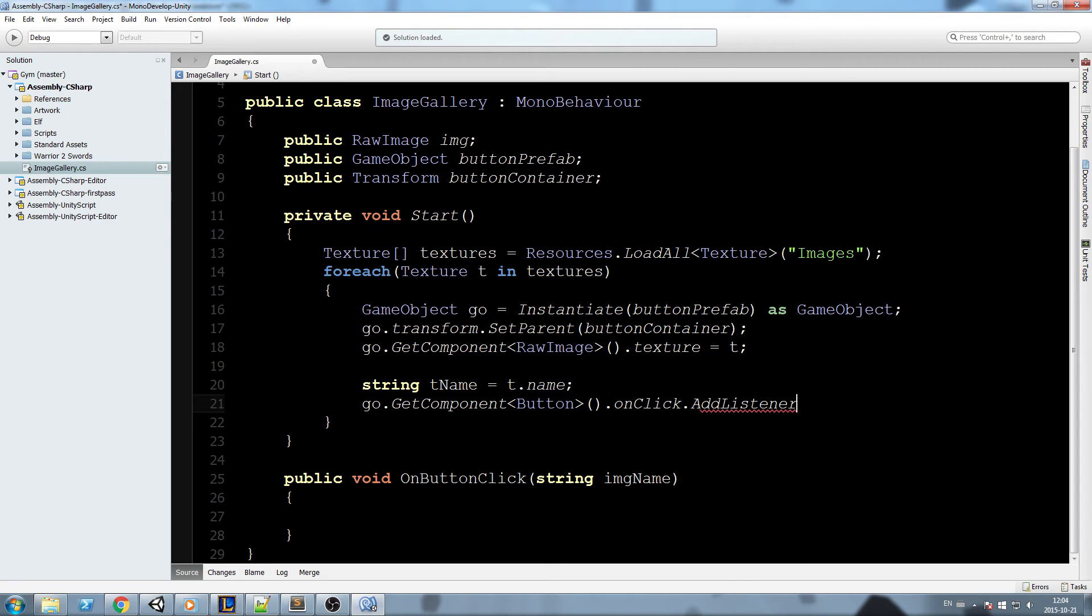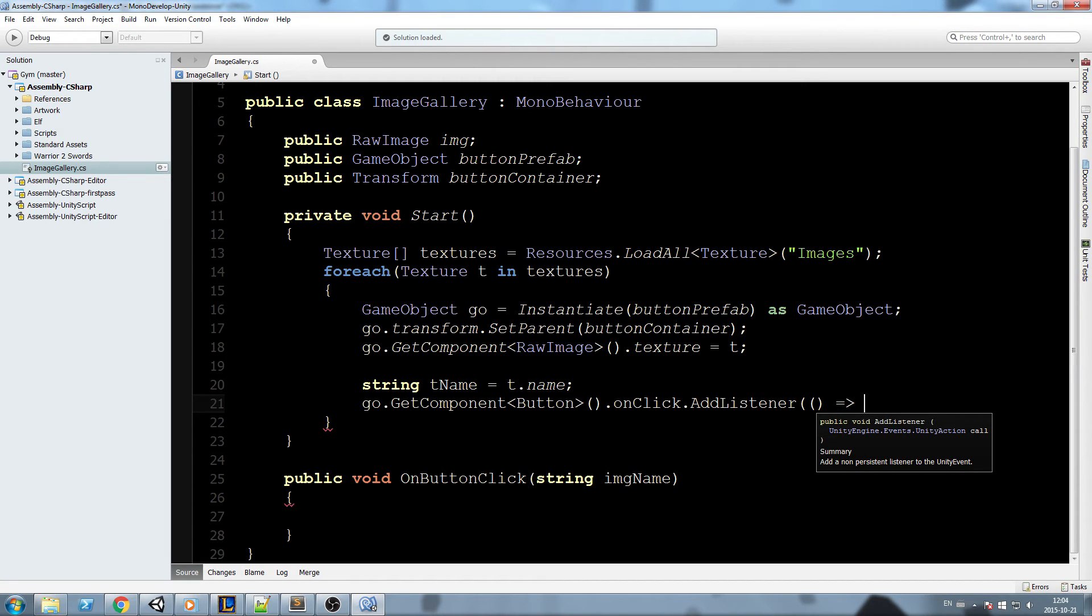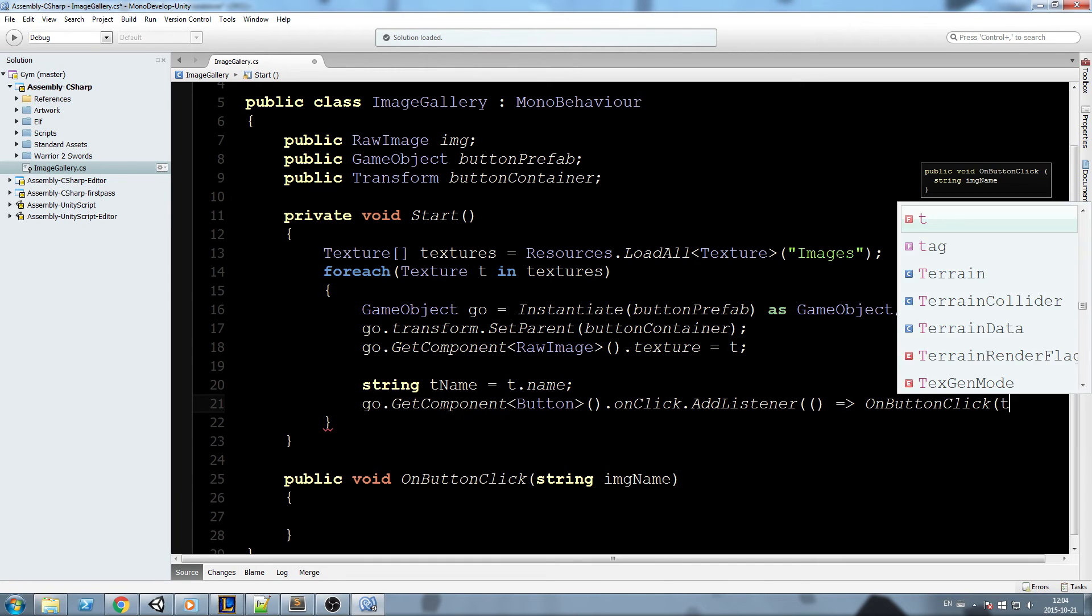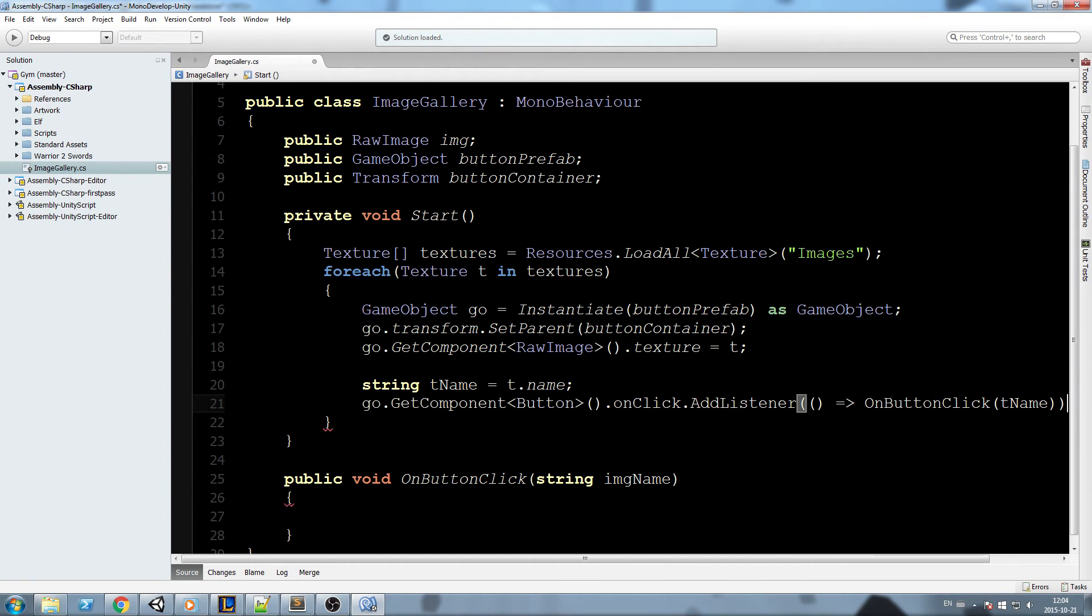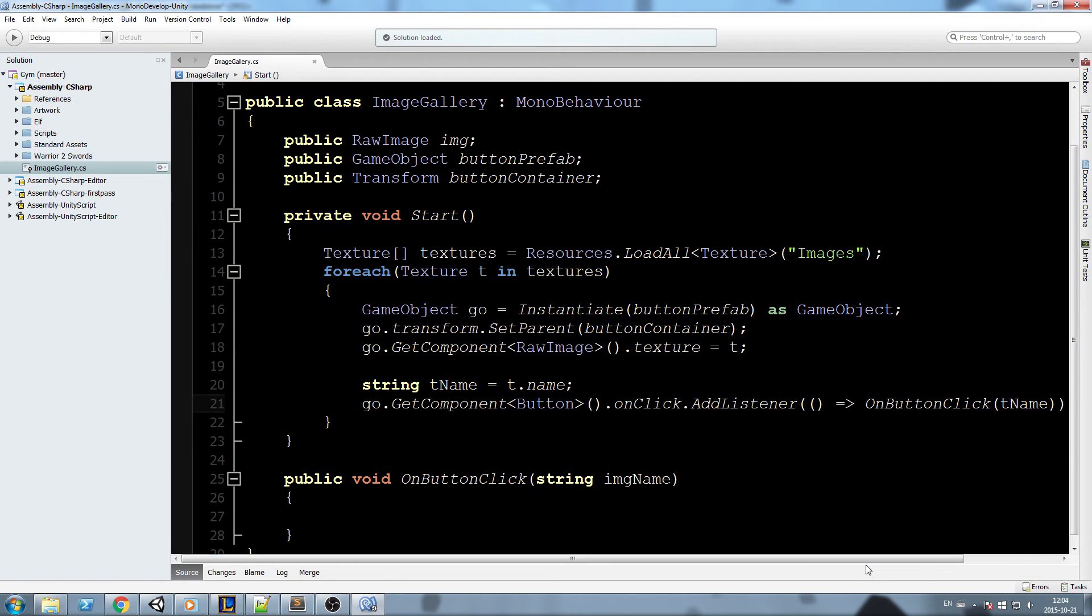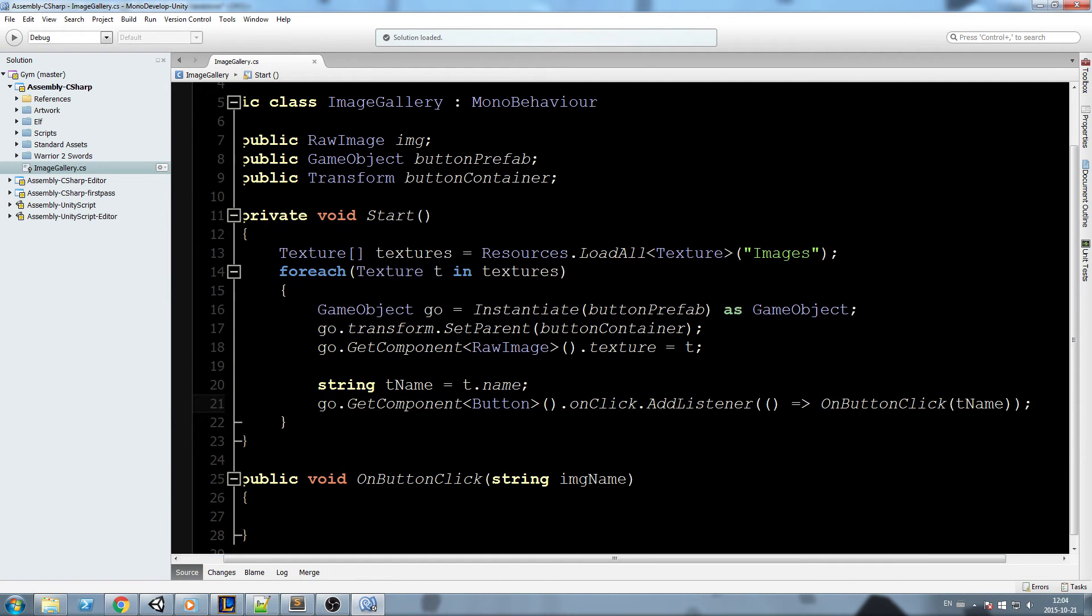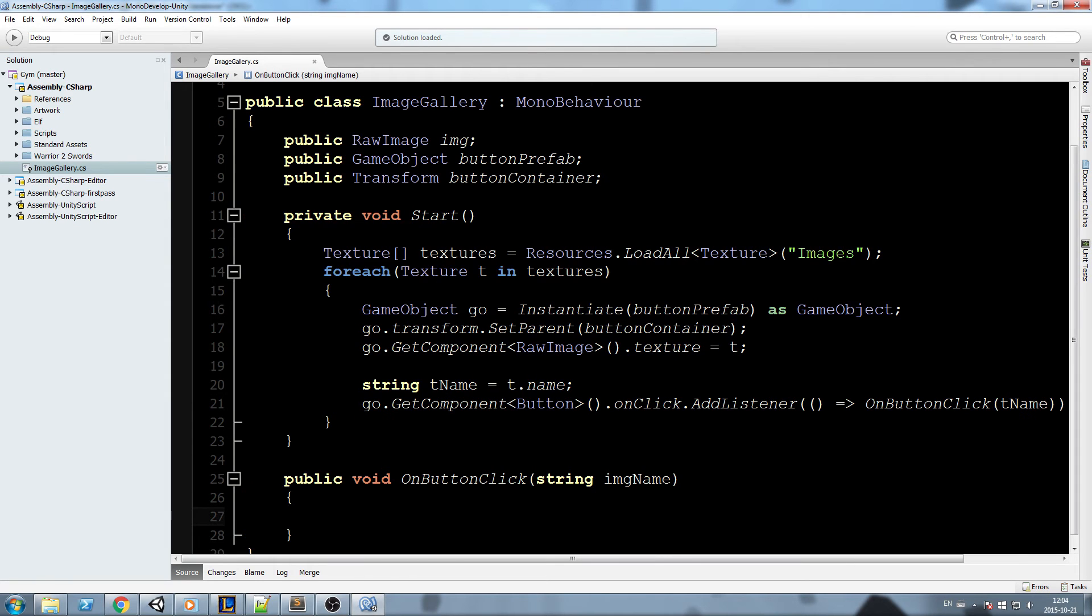Now look closely what happens. What we need to do is declare a lambda function. To do that you need to open parentheses just like this, and then a greater than, and the name of the function plus the parameter. So in this case OnButtonClick and we shoot tName like that, and we close it off with a semicolon. So this is the syntax we need to use.